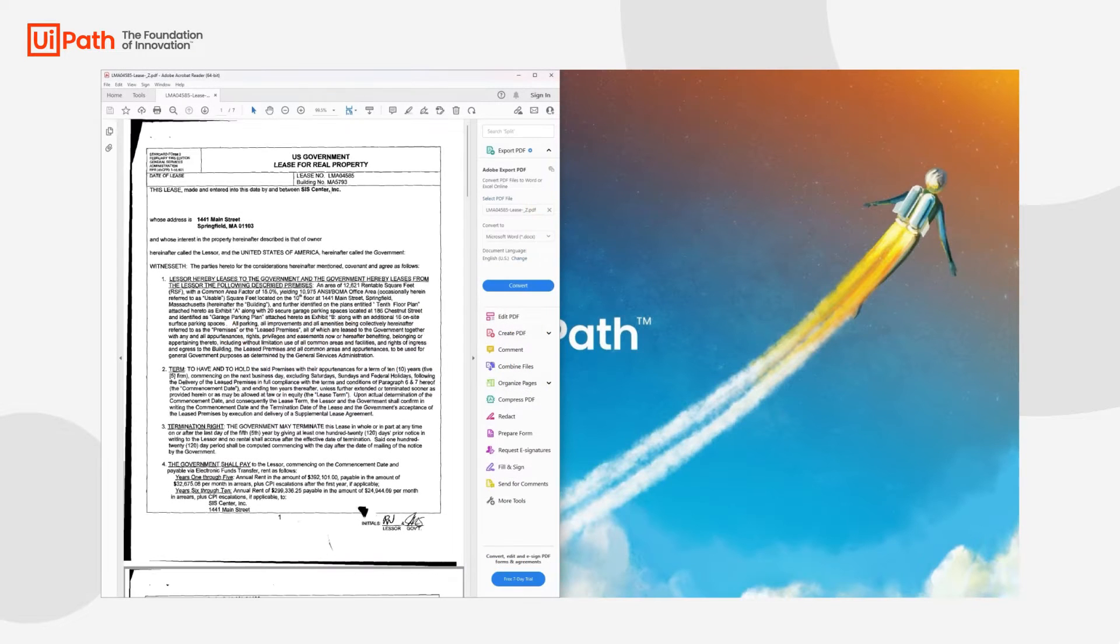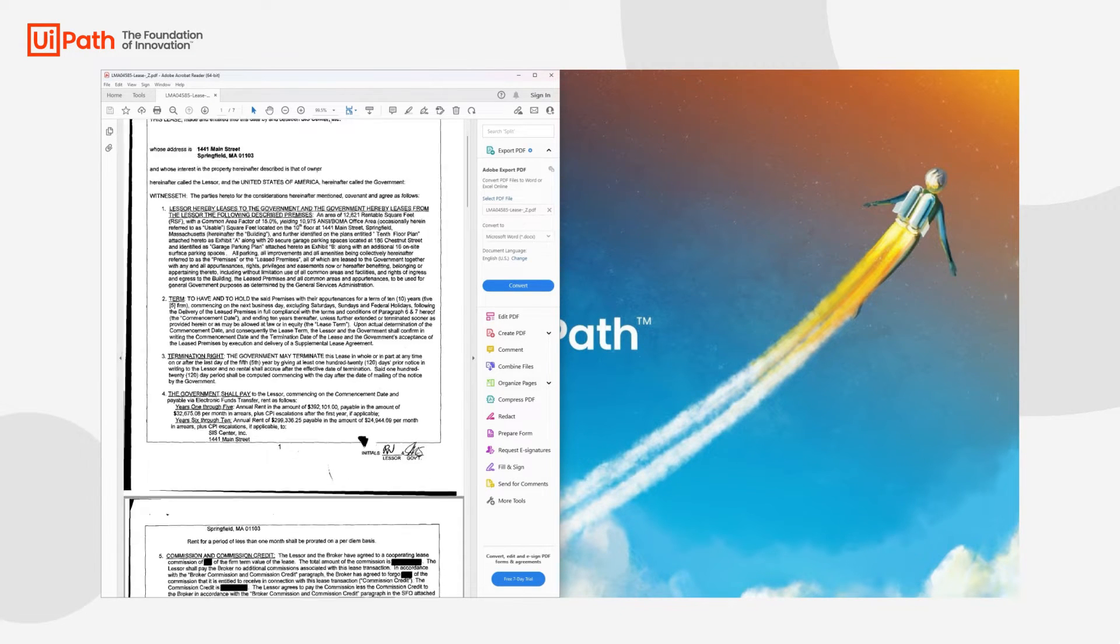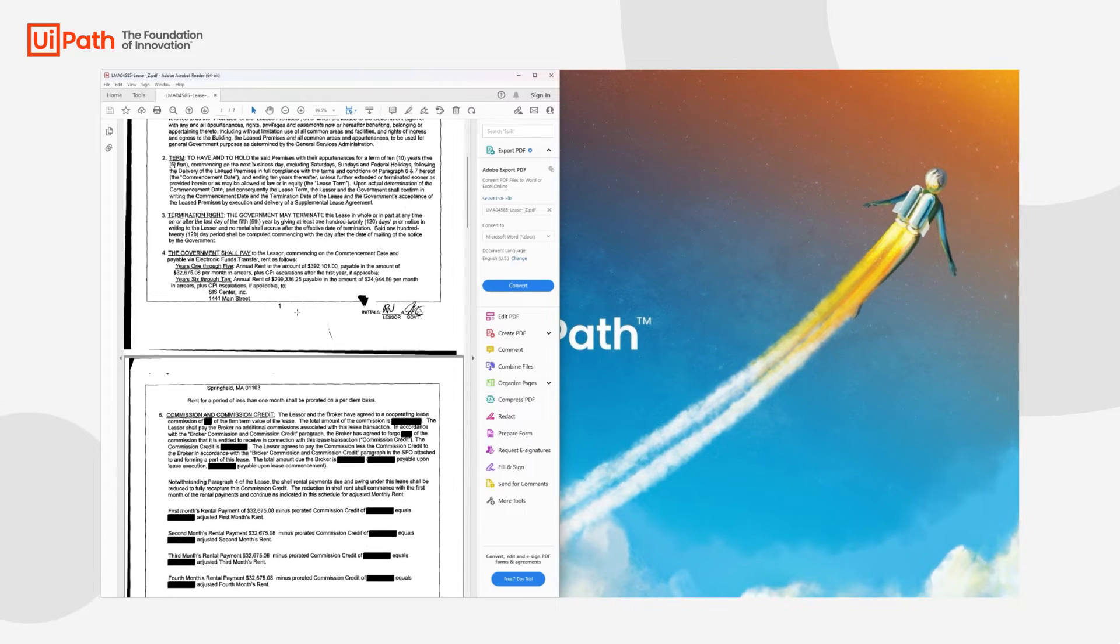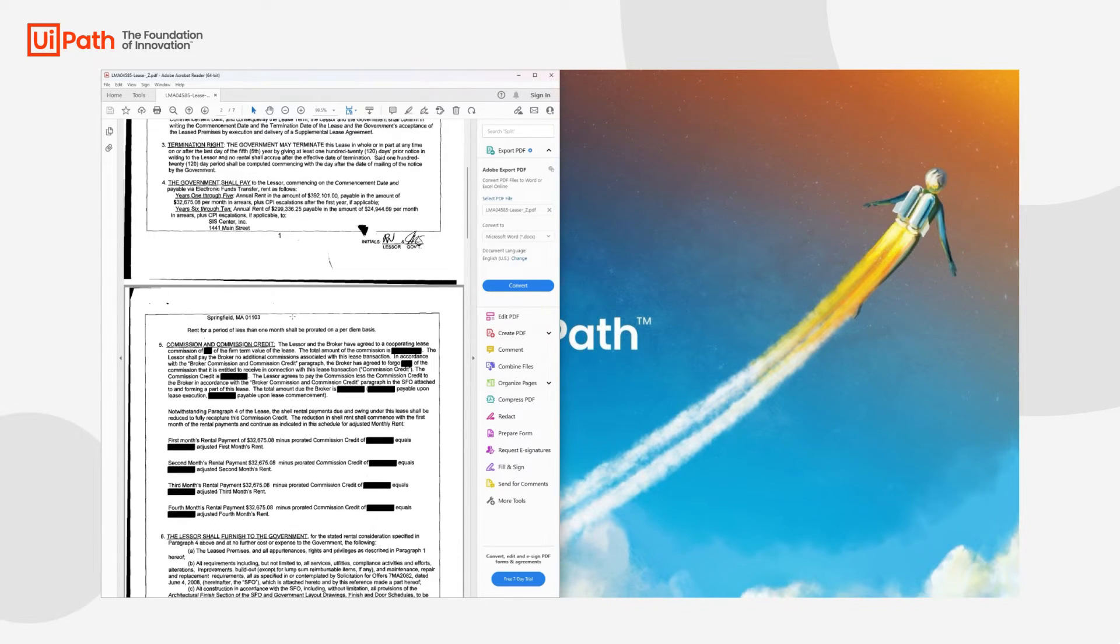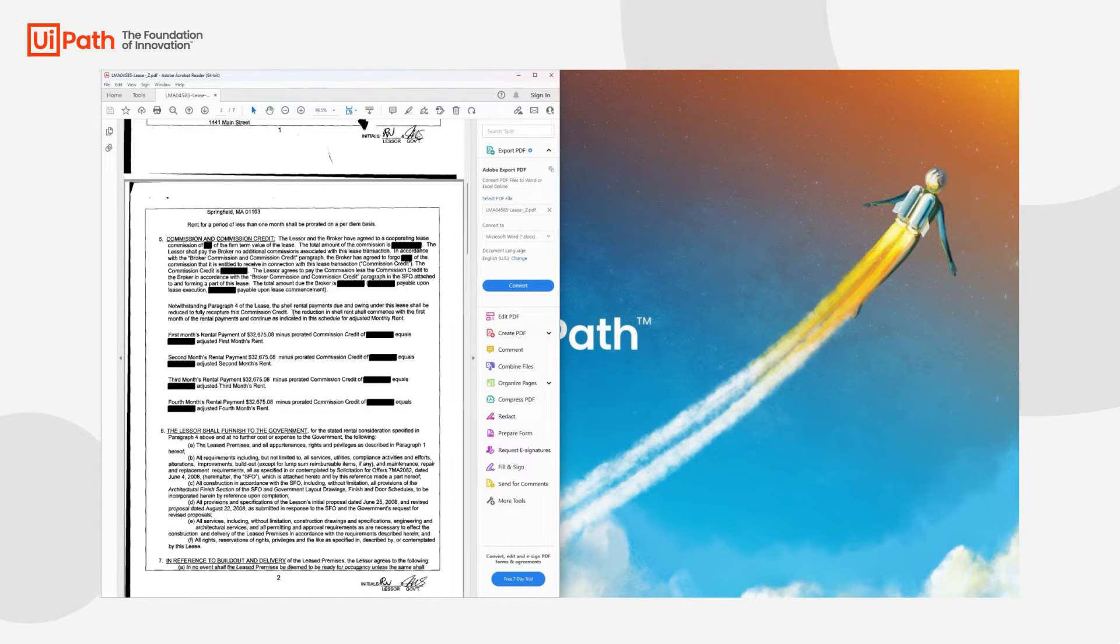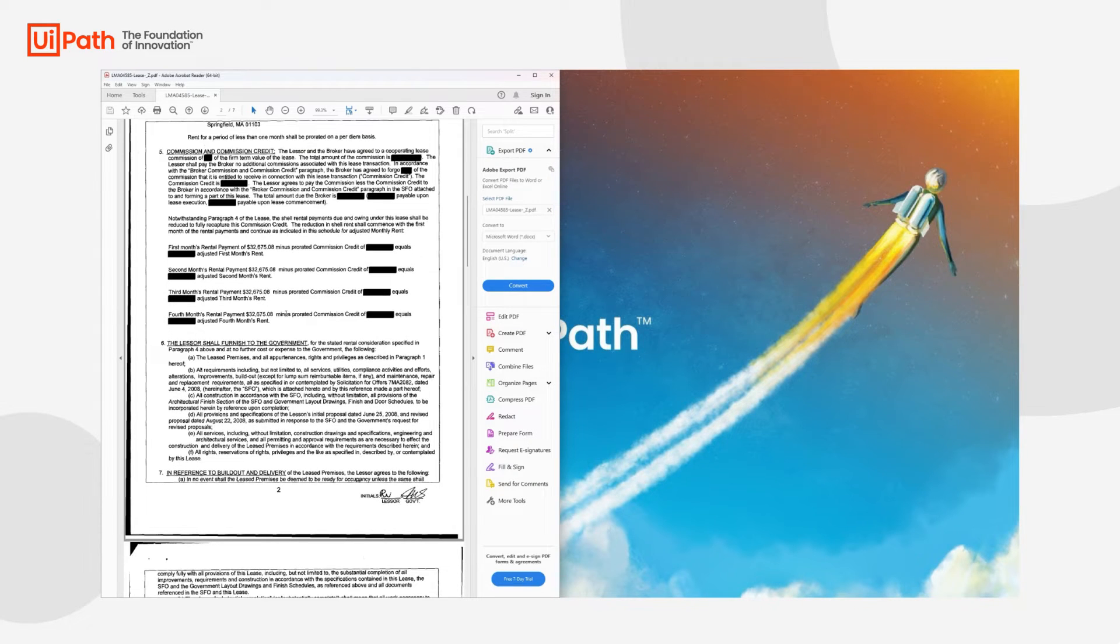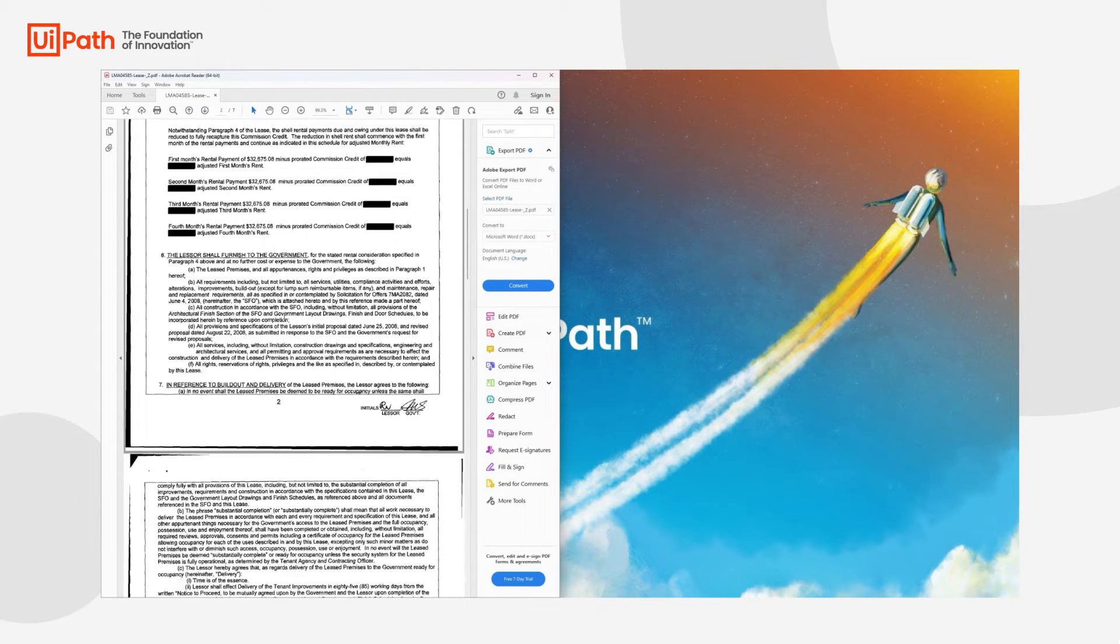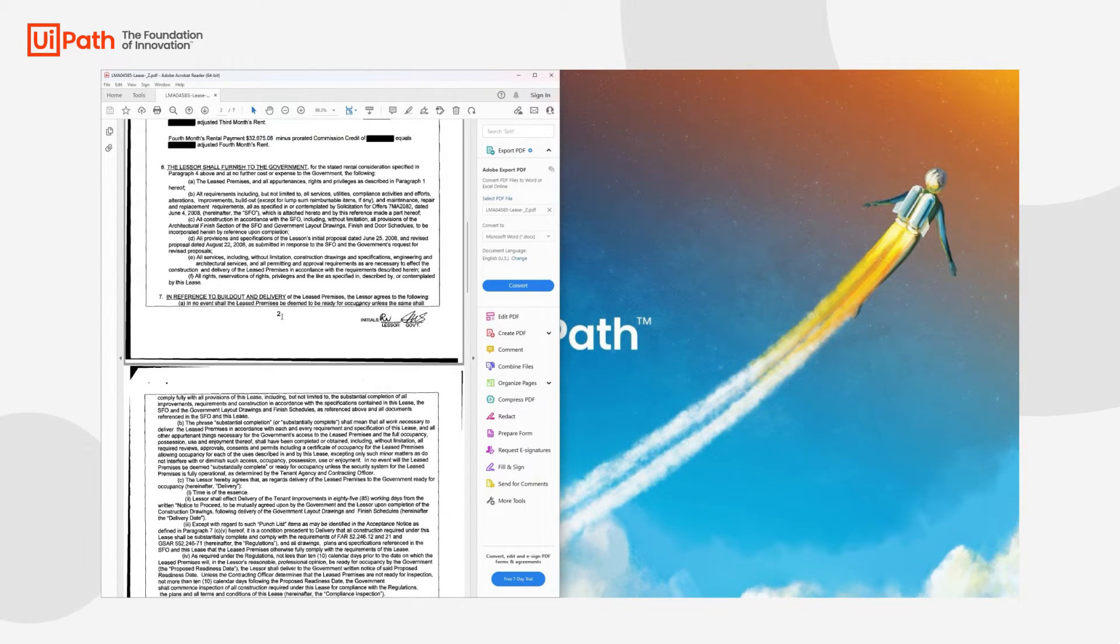Here on the left hand side, we have a sample contract from the US government. As you can see, if you compare it to any other contract, the structure of it is quite different and it will always differ from contract to contract. This can cause lots of headaches when trying to extract specific information, mainly because you would need to find a way to understand what that text means for the extraction to be correct.